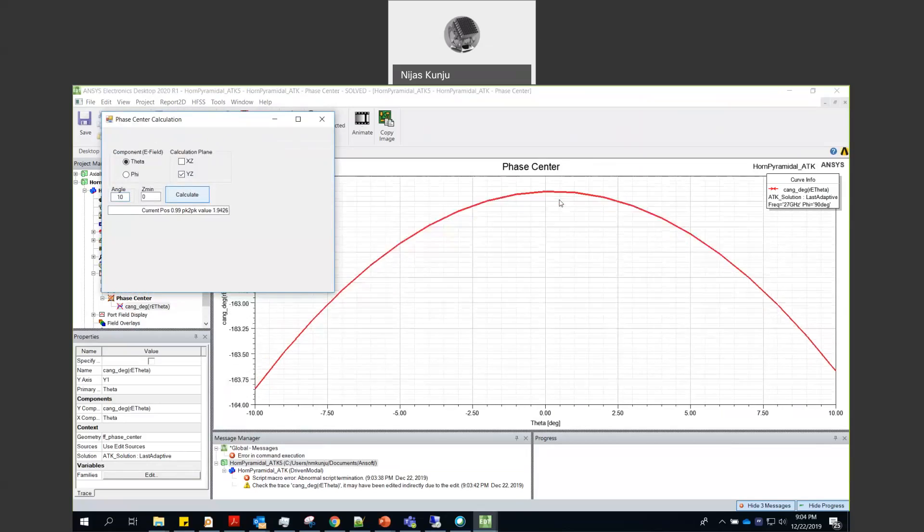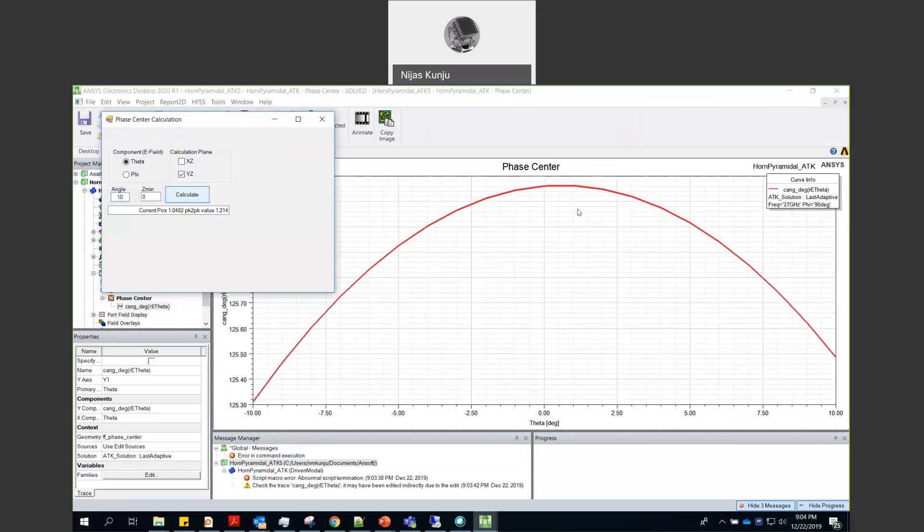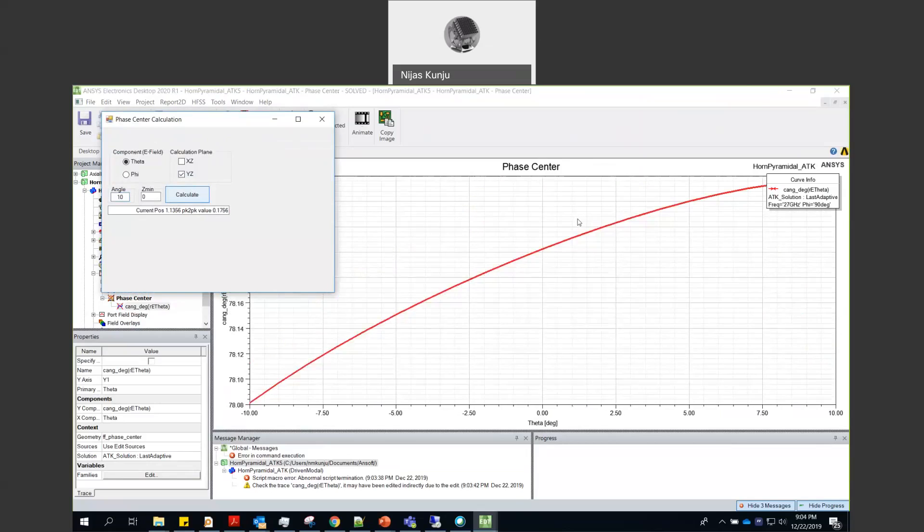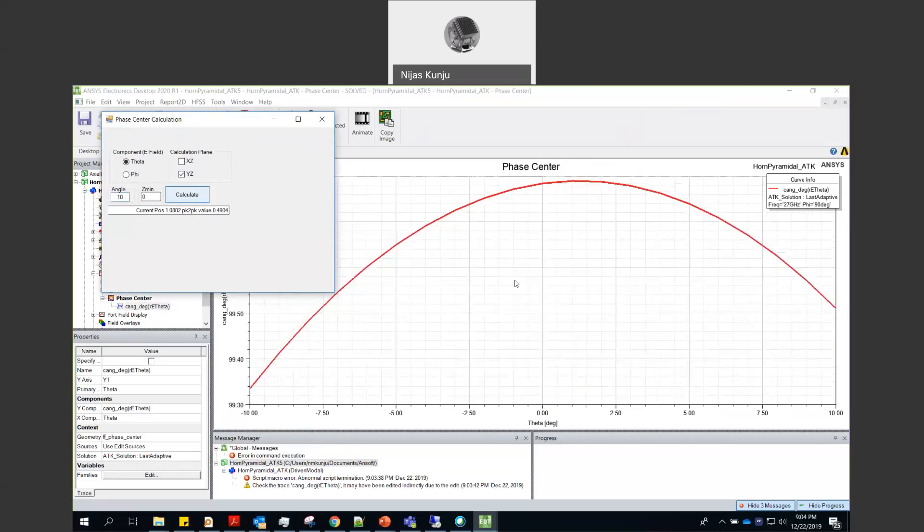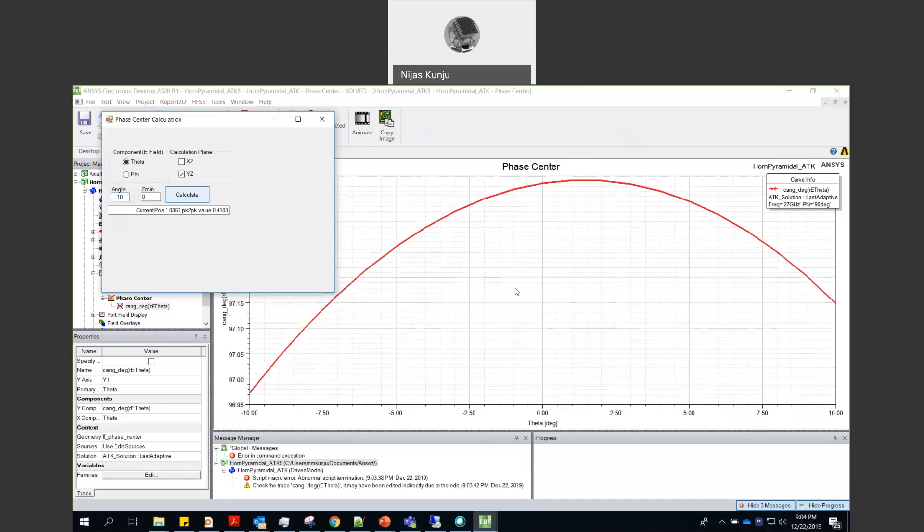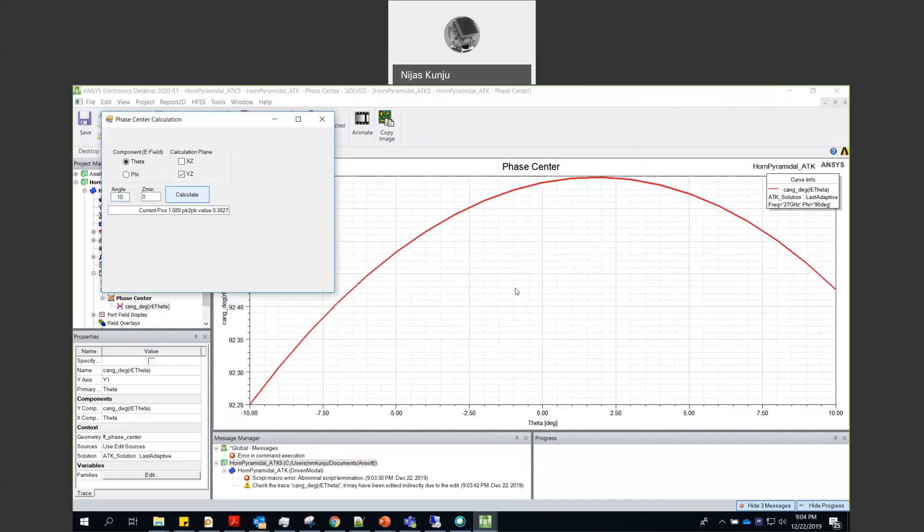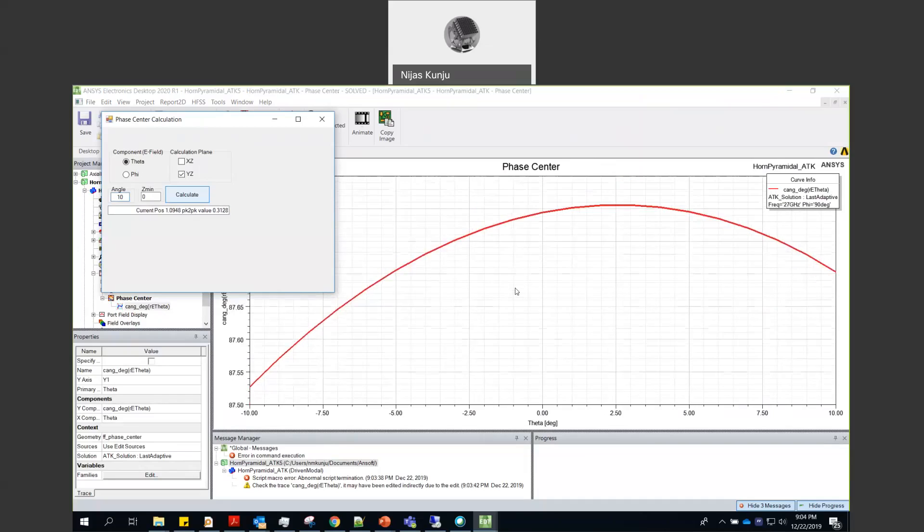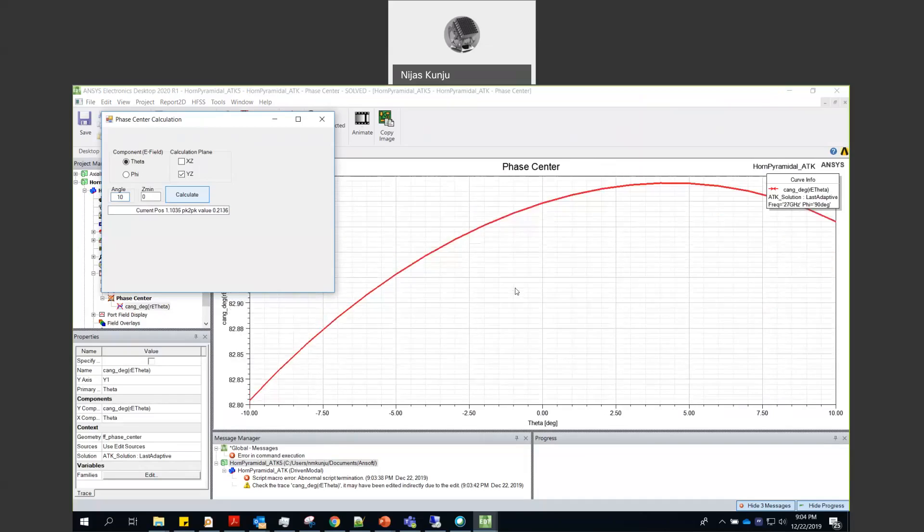This kind of phase centers are very important in terms of calculating or using for reflector antenna kind of simulation. You need to place this kind of phase at which the phase center of this reflector comes. At that point you will get a maximum gain.